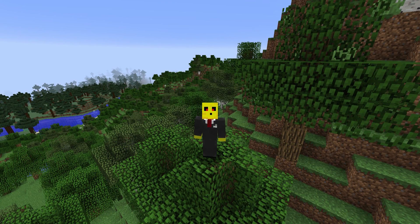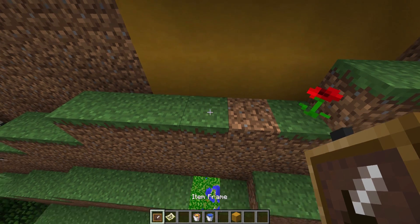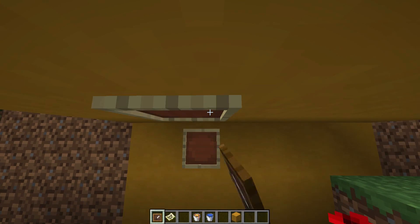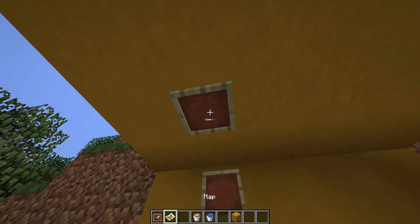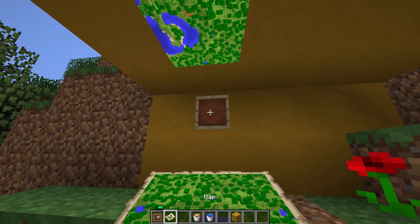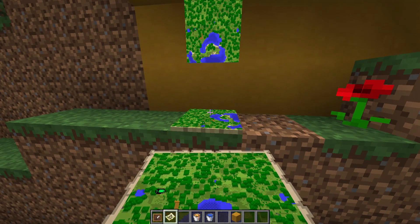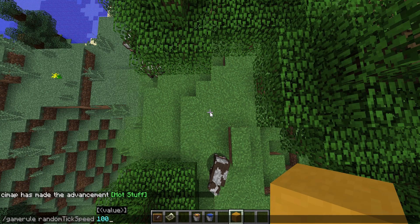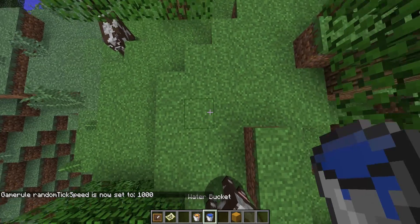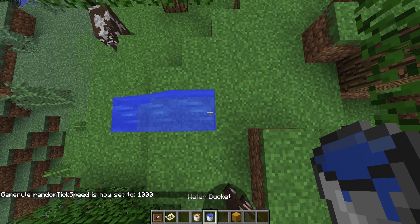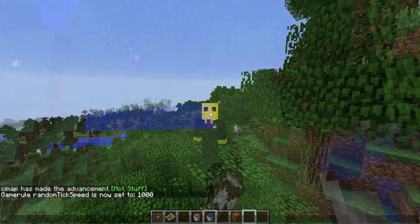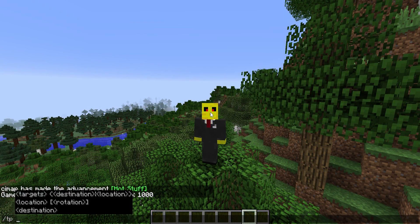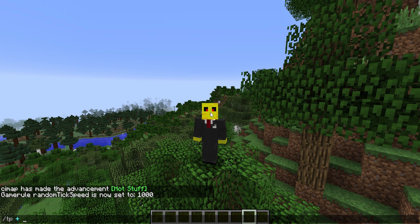Here are the changes for this version. Item frames and saw maps can now be placed on the floor and on the ceiling. Then water and lava flow is no longer affected by random tick speed. But most importantly, they have added this new caret symbol to the coordinate parameter.